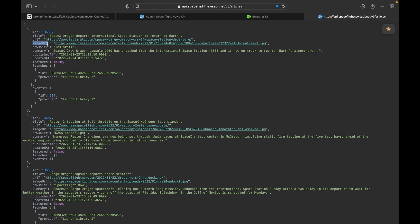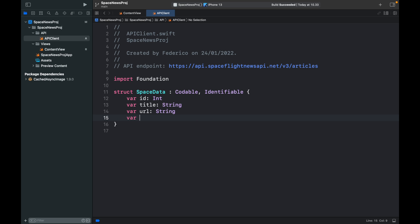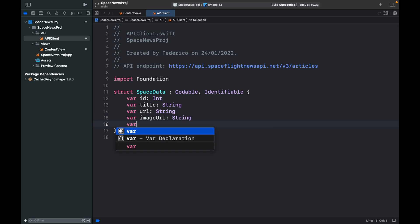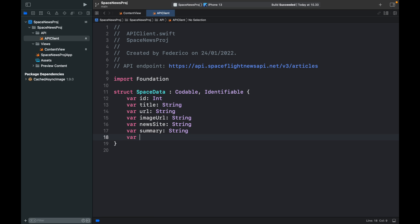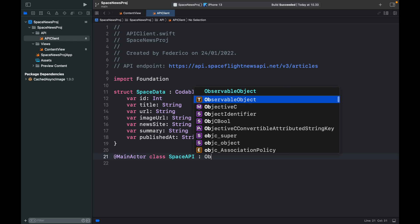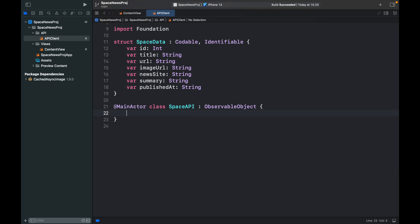If there's a capital letter you need to follow that or it's going to produce an error because it cannot find the key. Continue adding fields: 'var imageURL' of type String, 'var newsSite' of type String, 'var summary' of type String, and 'var publishedAt' of type String. Right below that, create a class called SpaceAPI that will handle retrieving the data and updating it live in our environment object.